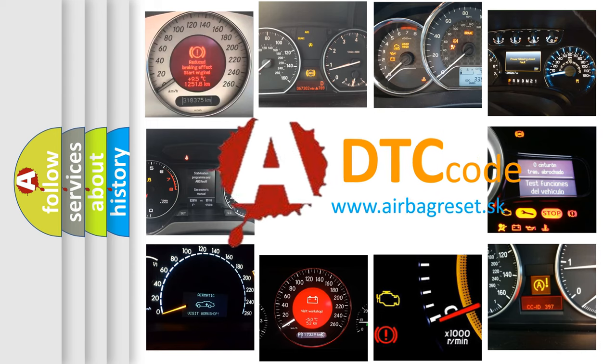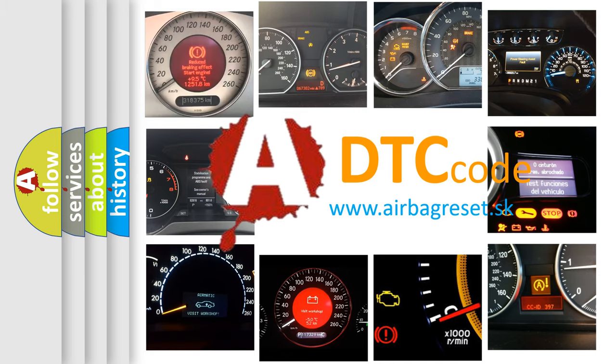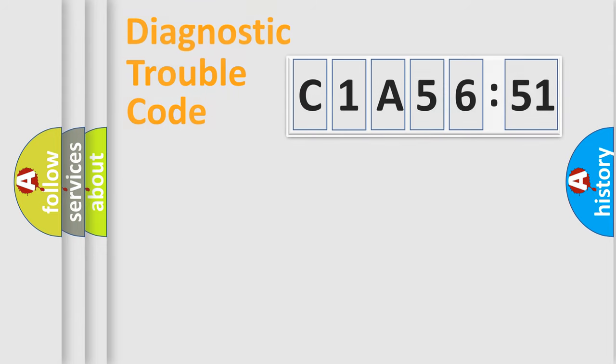What does C1A5651 mean, or how to correct this fault? Today we will find answers to these questions together.